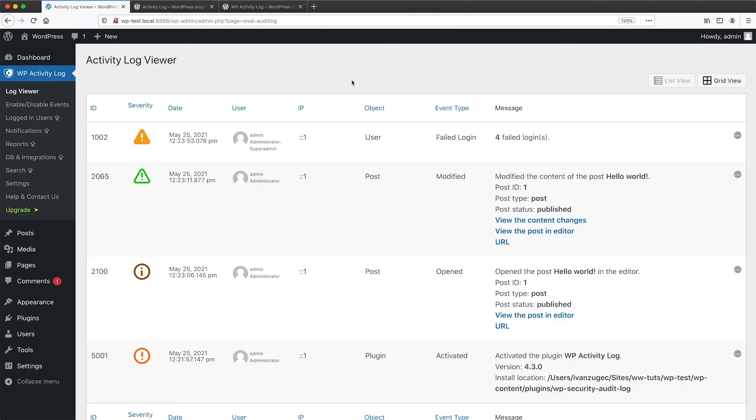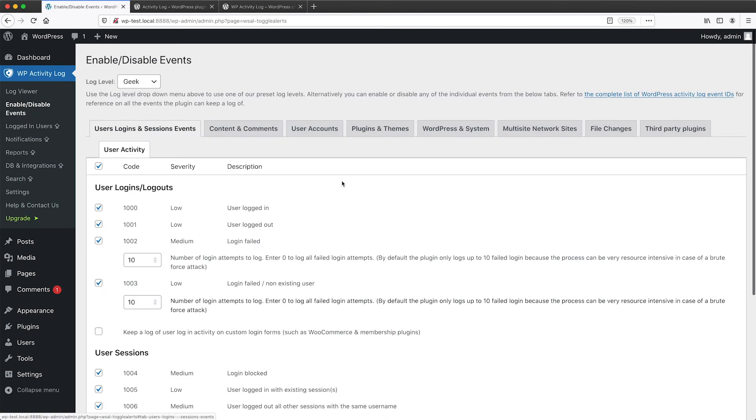The final feature I want to show you is how you can enable or disable which events get logged. So if you click on enable slash disable events from this page, you can see all of the available events.